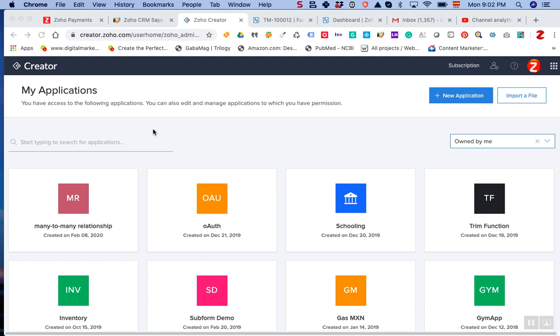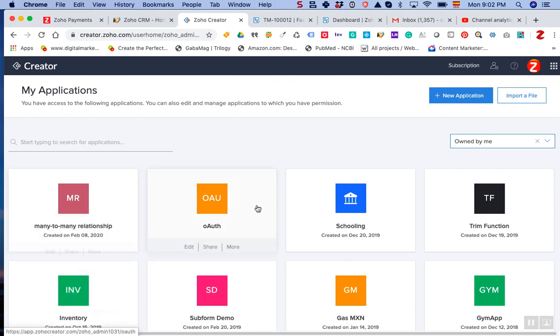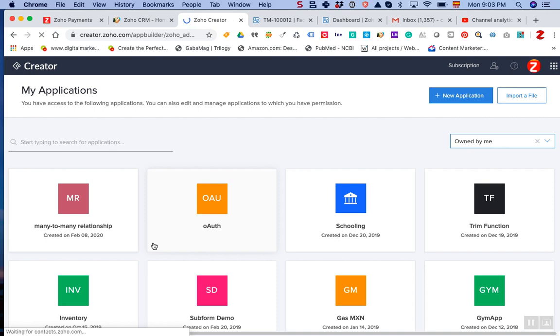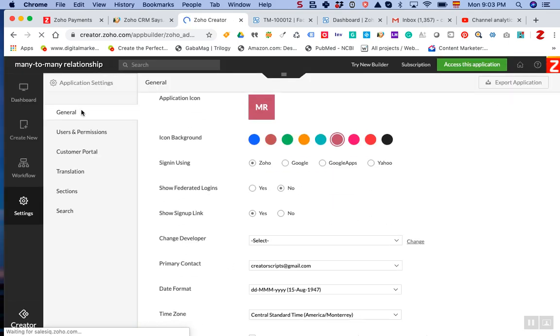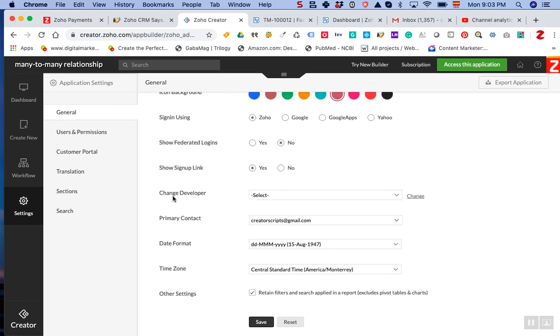You can automatically go to the settings of the app in question. In the general section, there is a 'change developer' option.